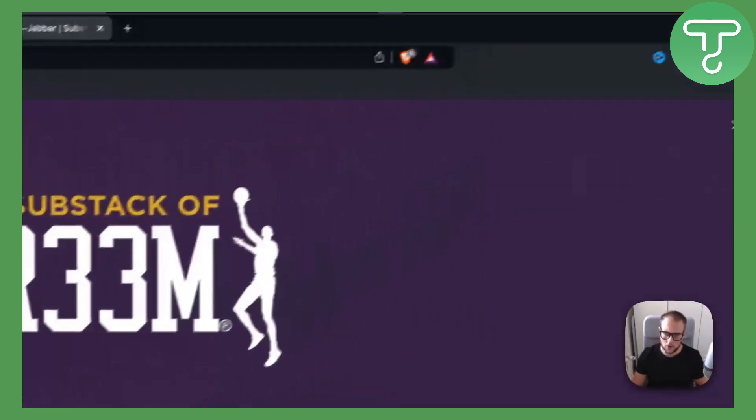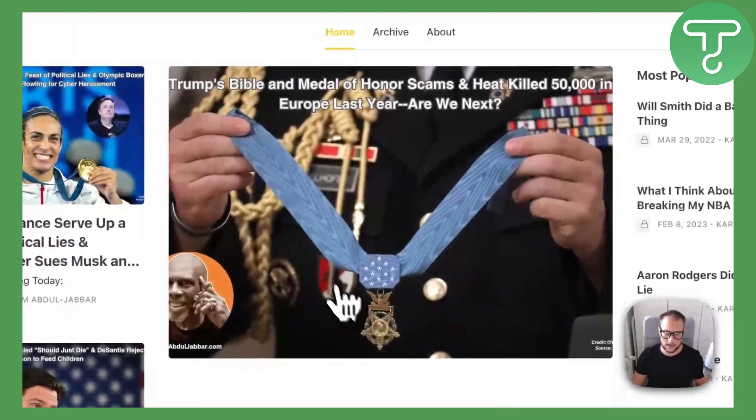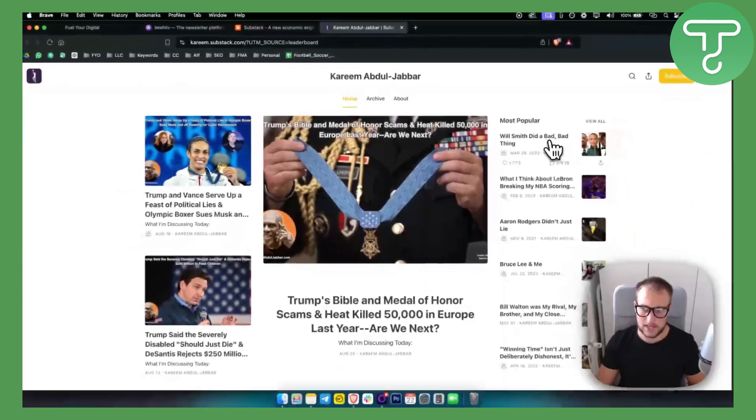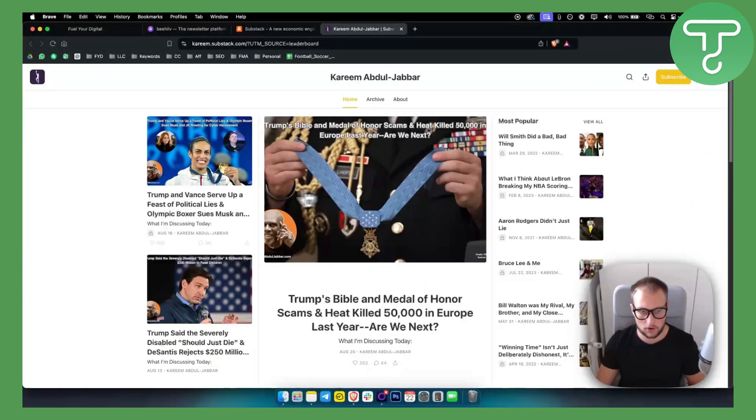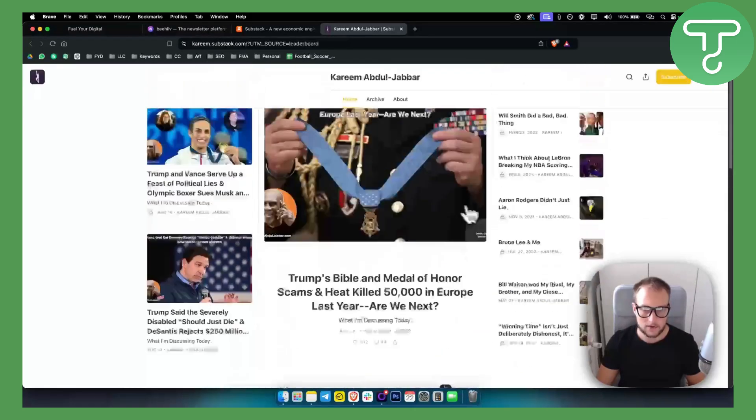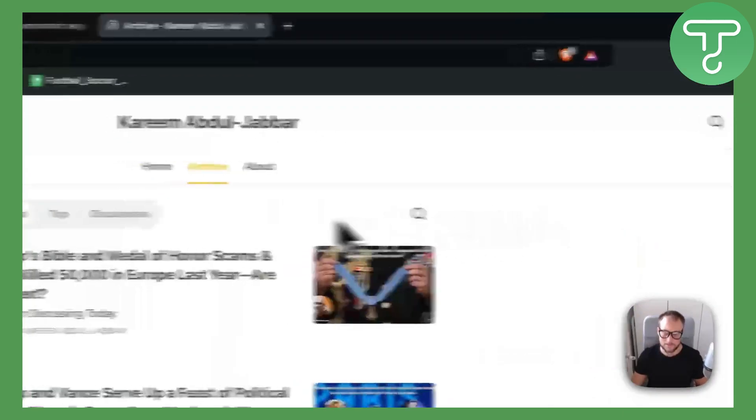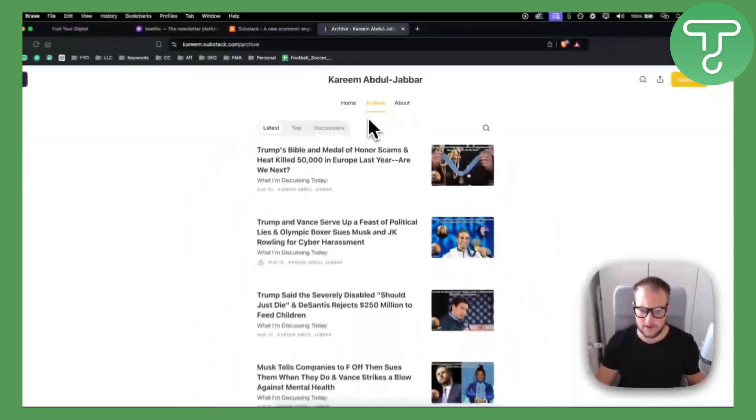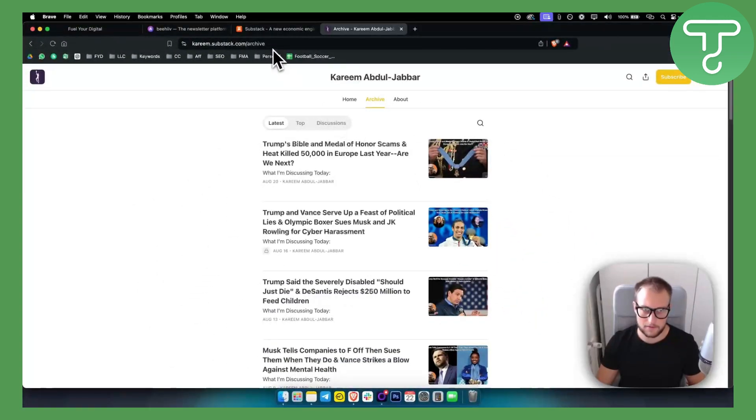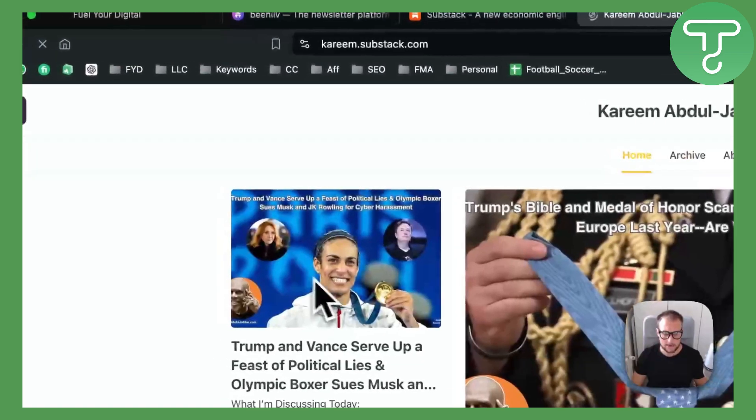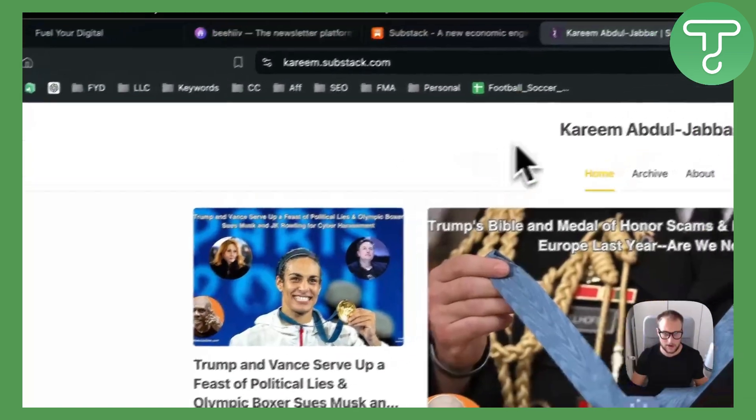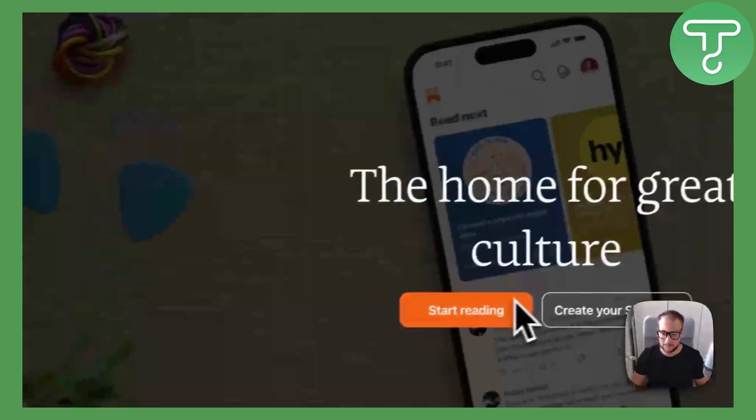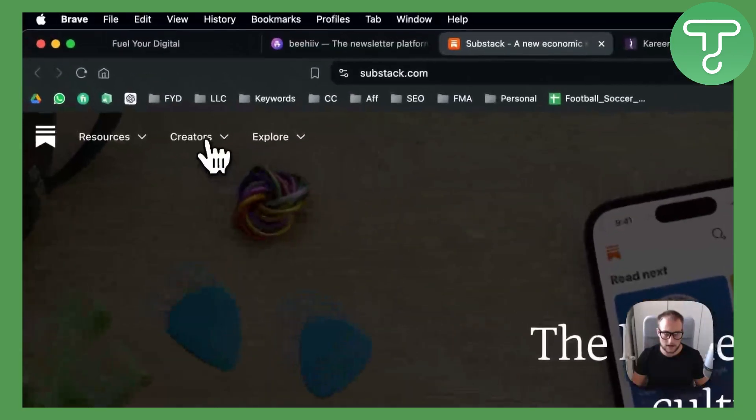If you exit out of it, you have all the stories from this particular creator, and you also have archive as well. So this by far is my favorite platform for newsletters. You can definitely check it out. It's something that is really awesome, and I really like the way they simplify the way of creating the newsletter platform.